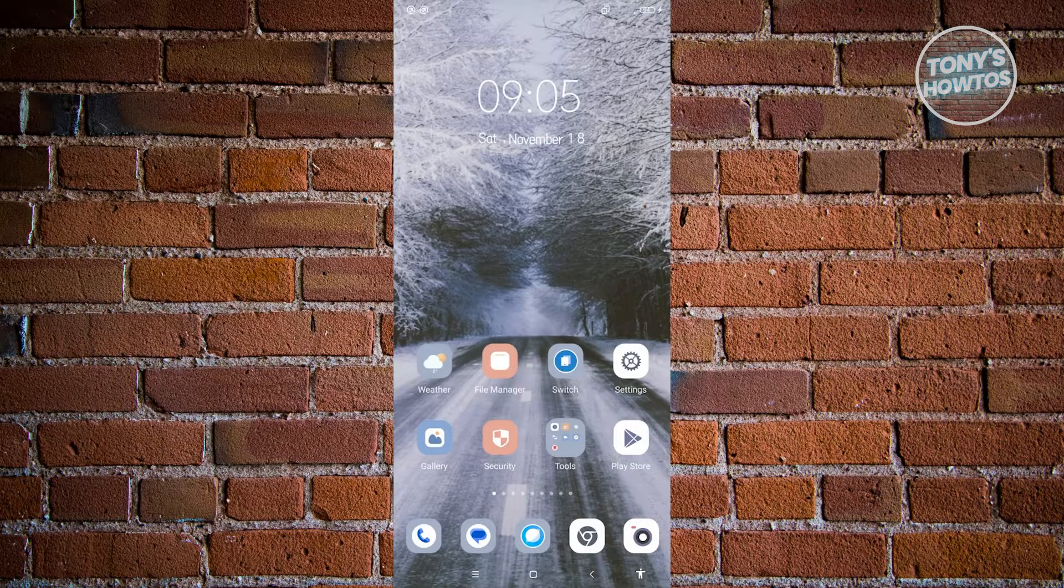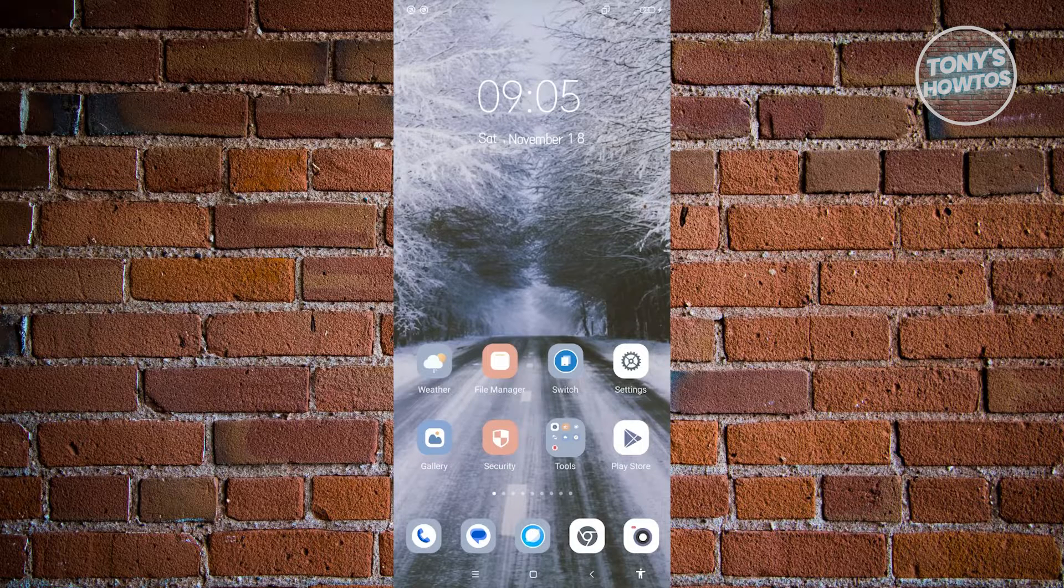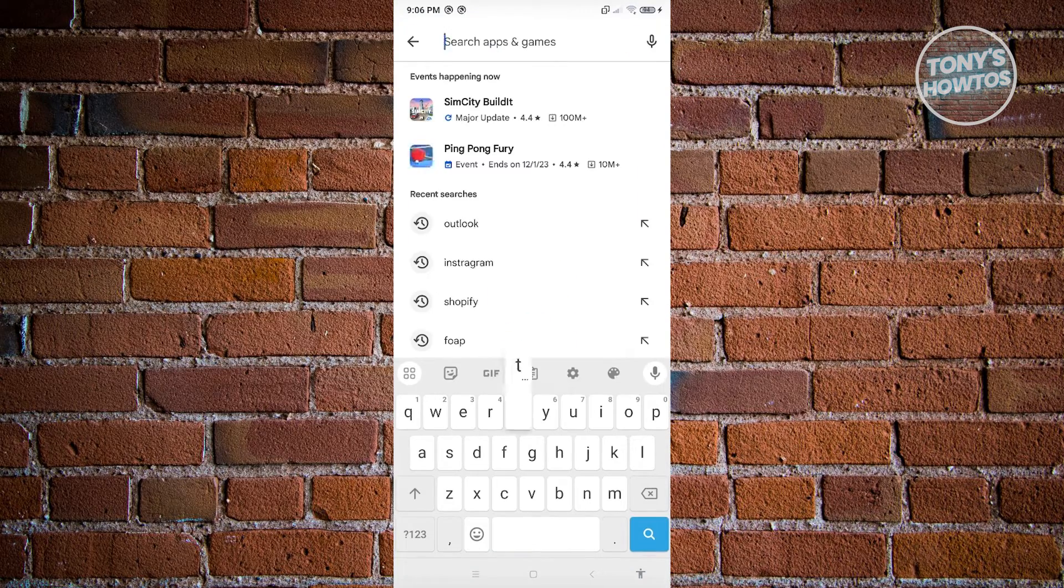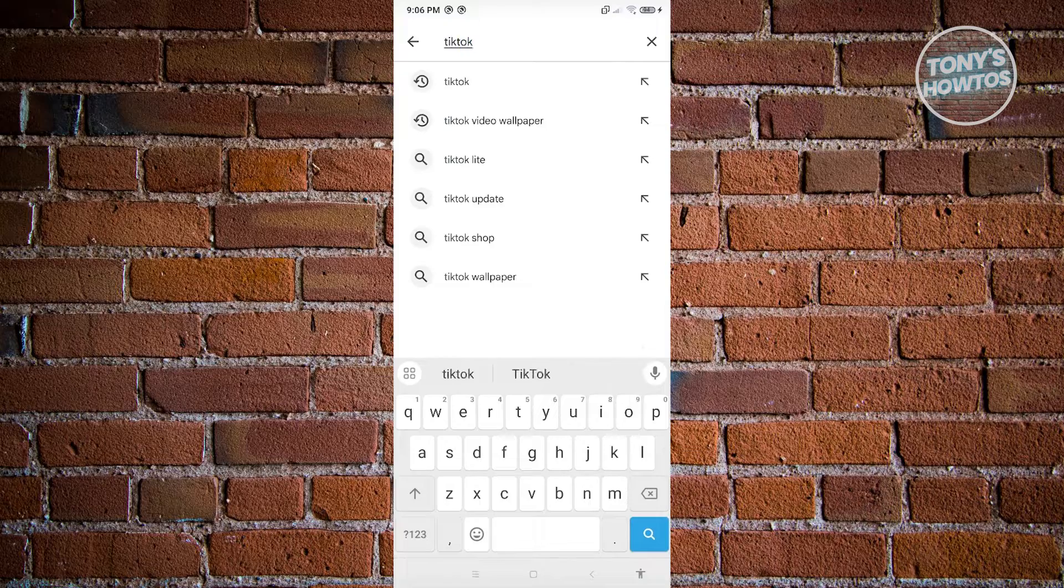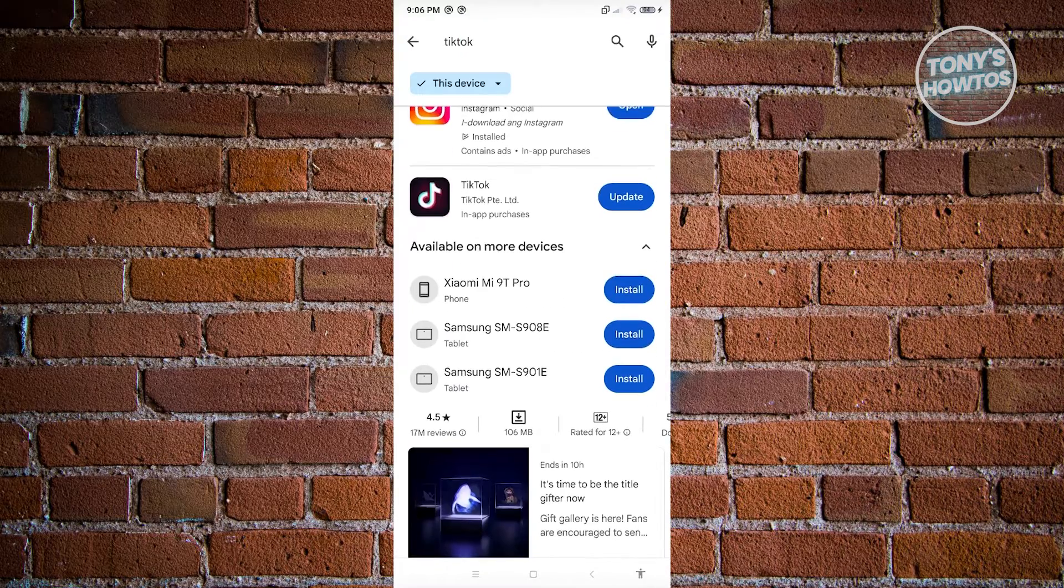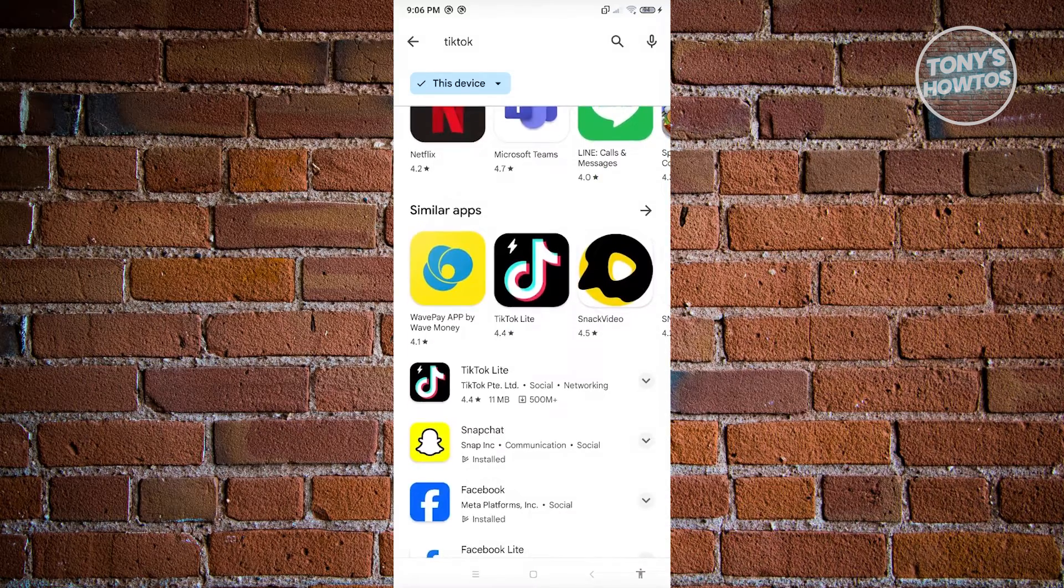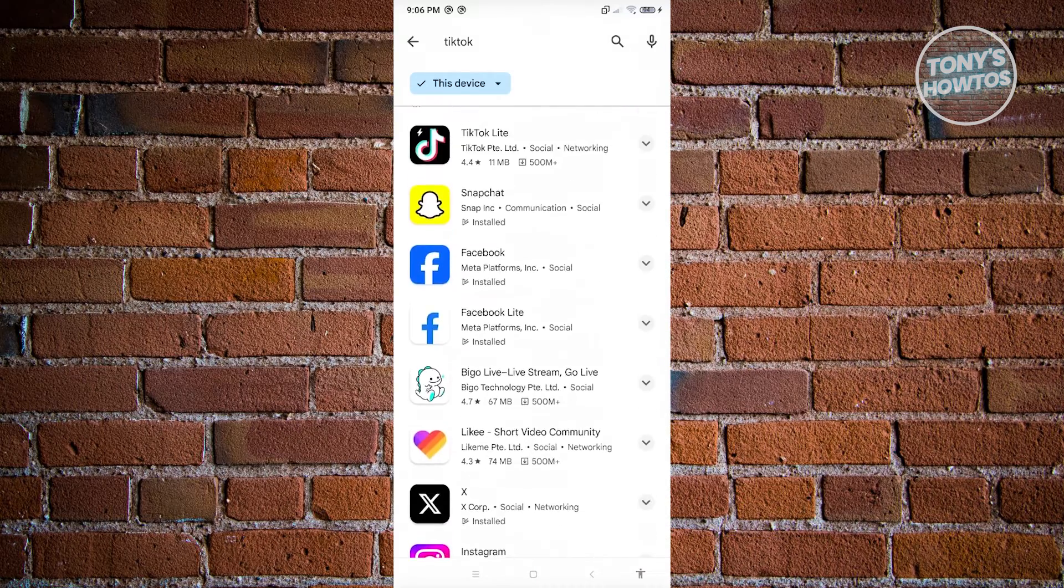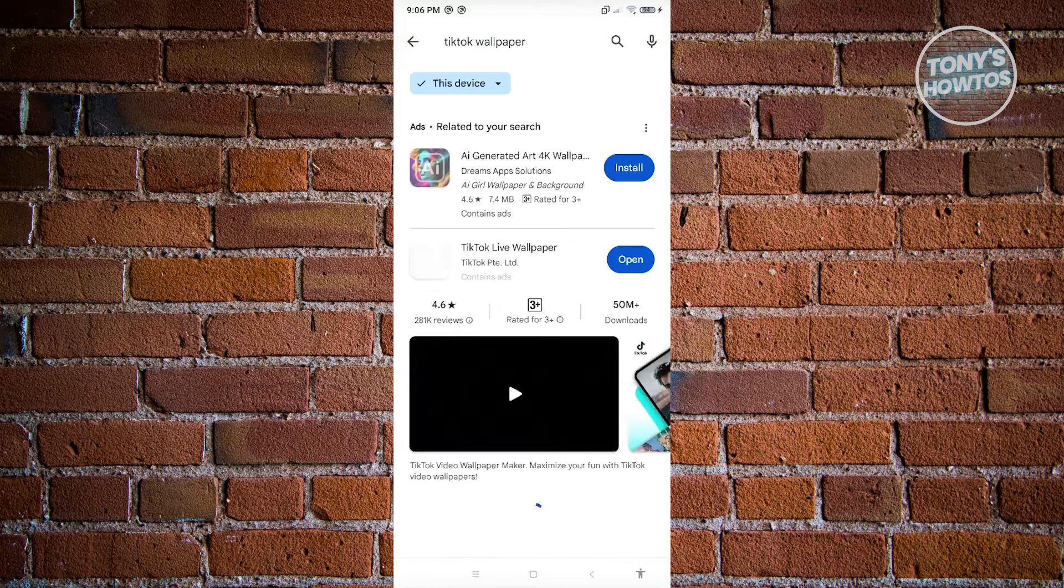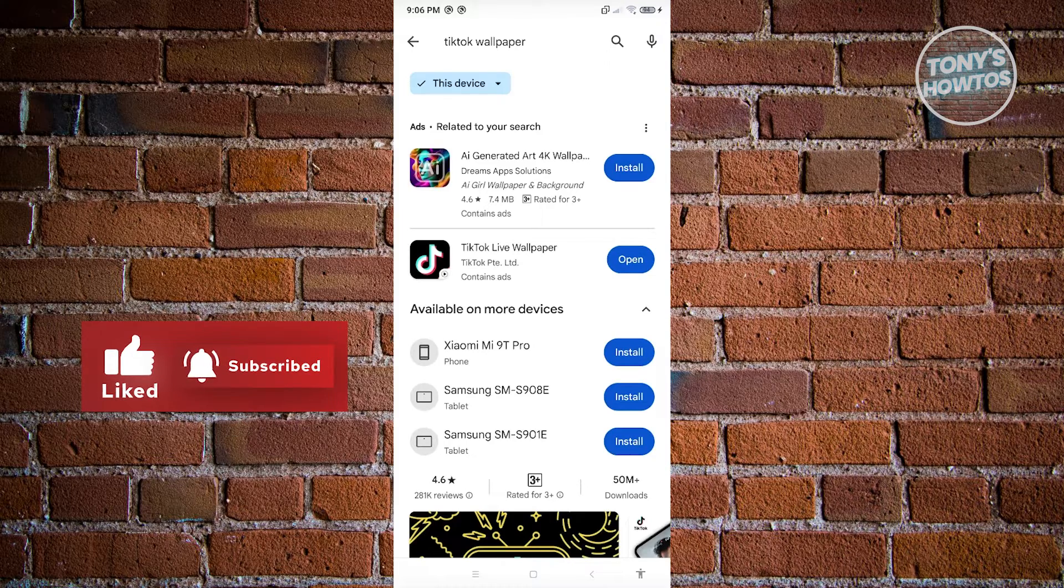If that doesn't solve your issue, the next thing you can do is check if there are any updates for TikTok live wallpaper or TikTok itself. Go to Play Store, search for TikTok, and click on update for both TikTok and TikTok wallpaper. See if there are updates for the applications, install them, and check if that solves your issue.